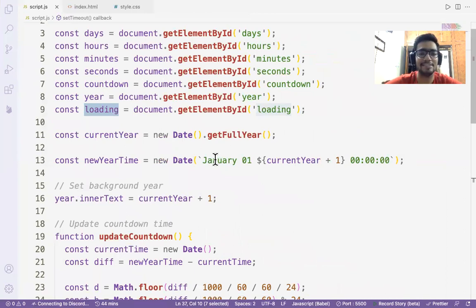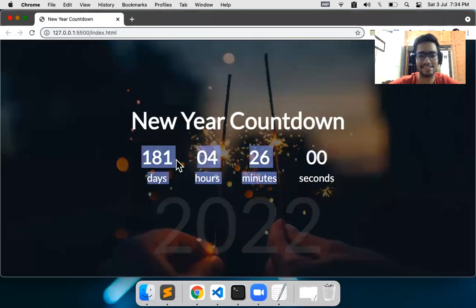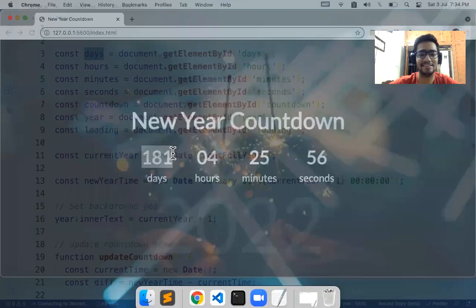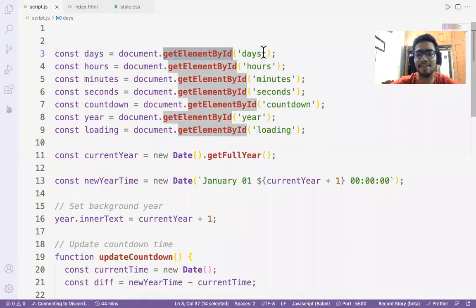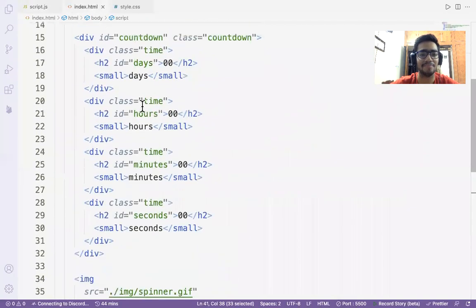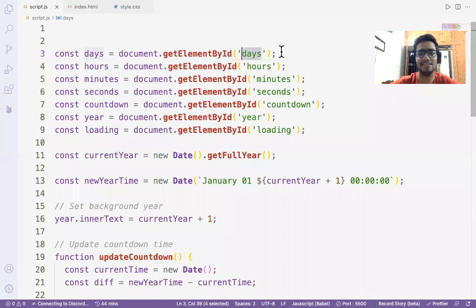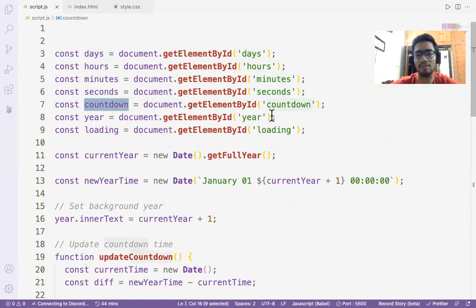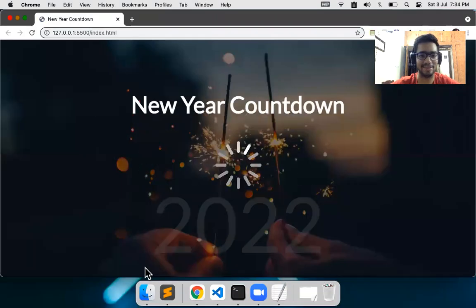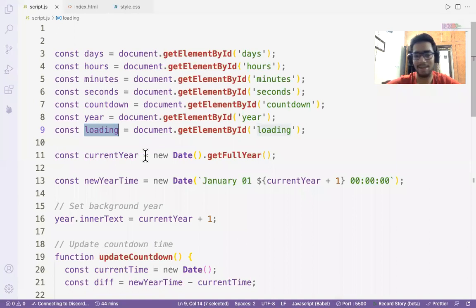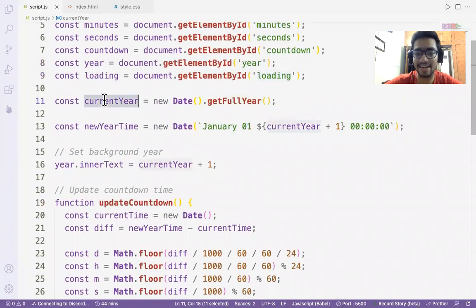Now the most exciting part — the JavaScript. I've selected the days, hours, minutes, and seconds elements using getElementById. If you check the index.html you'll see the matching IDs. I've also selected the countdown div, the year element, the overlay, and the loading div — all by their IDs.